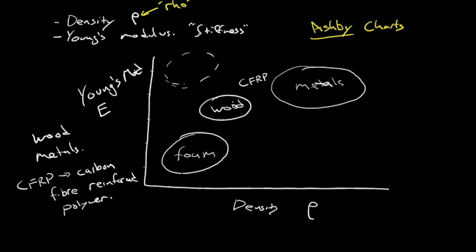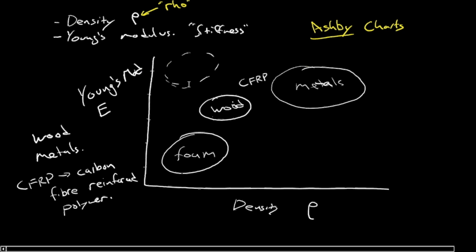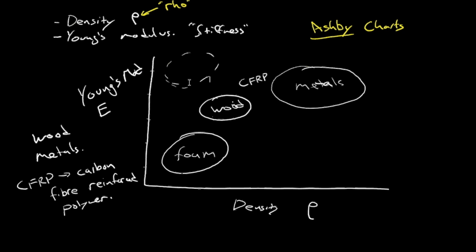There are various composite materials and honeycomb structures, things like that.